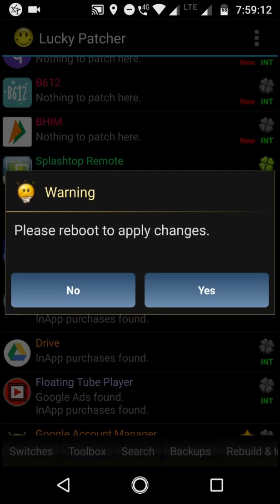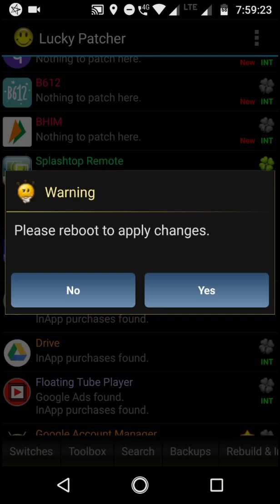So it's showing us to reboot to apply changes. You can press the reboot right now, but I will pause the video and then reboot my device and then show you guys the app.